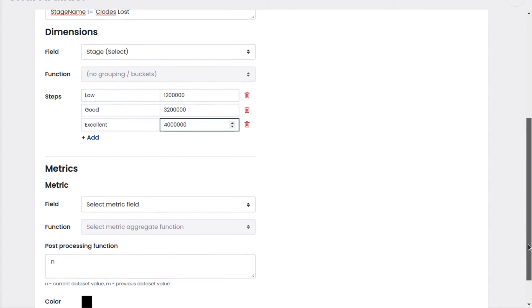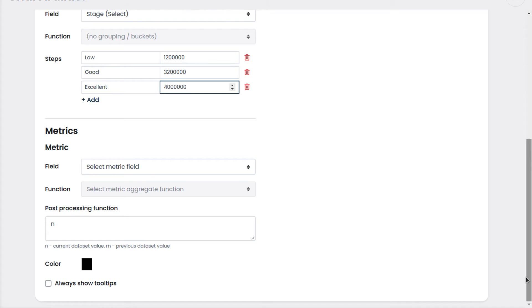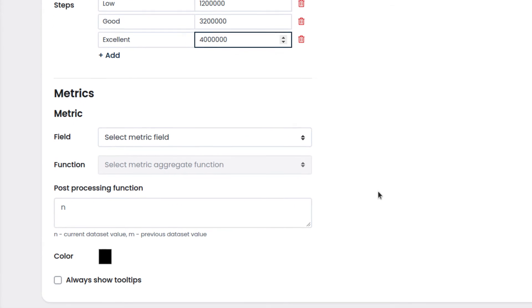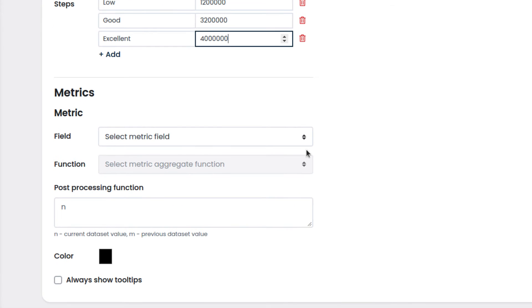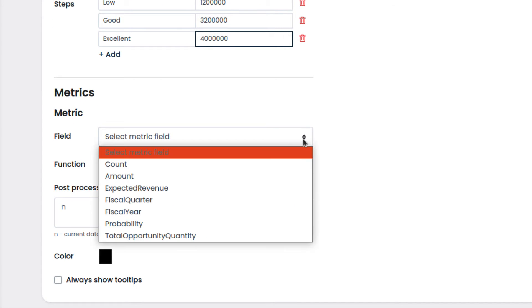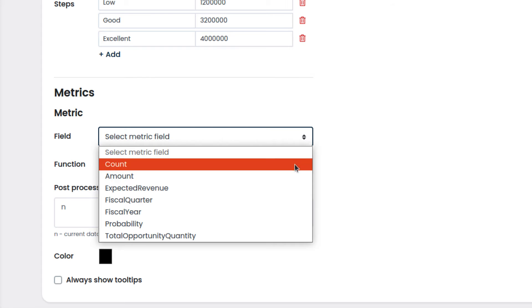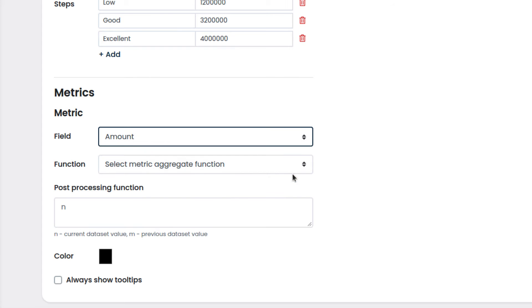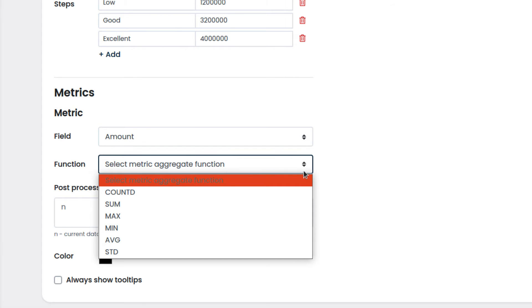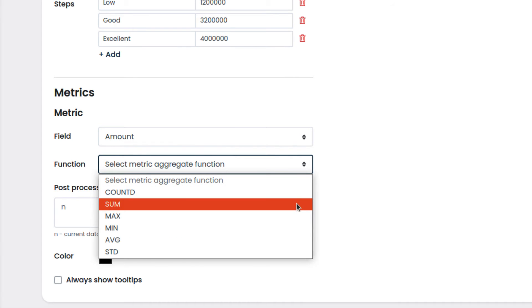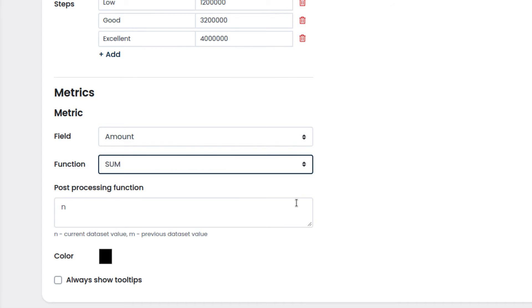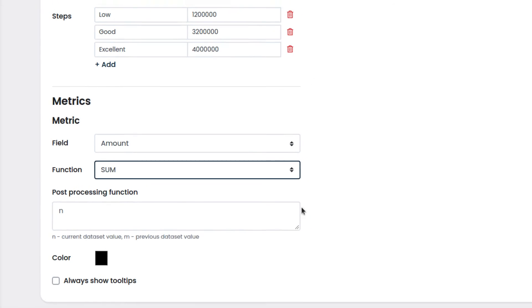In metrics, we will choose which data and how that data will be processed to be displayed on our chart. First we choose amount, and then we select the function sum, to process our data and compute the total. This way, we will see how the total amount of our active opportunities compares to the targets we just set up.